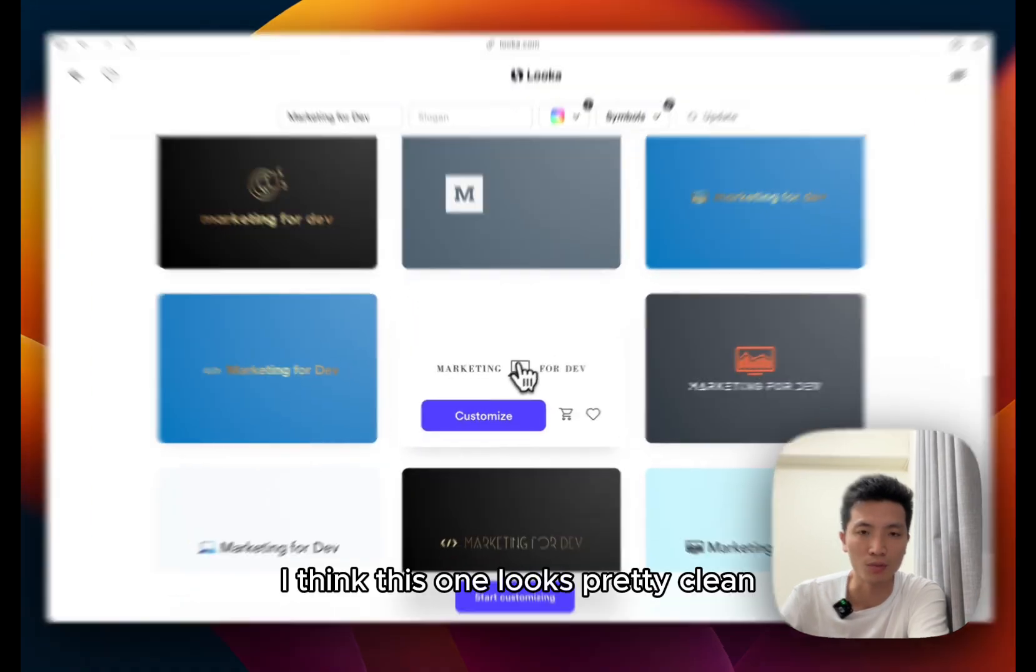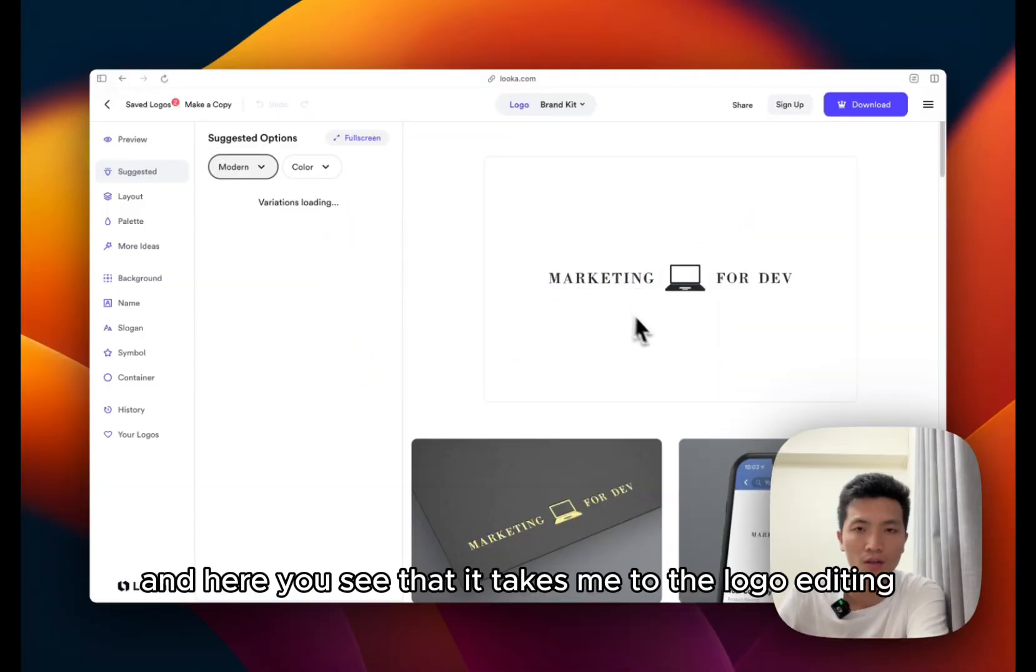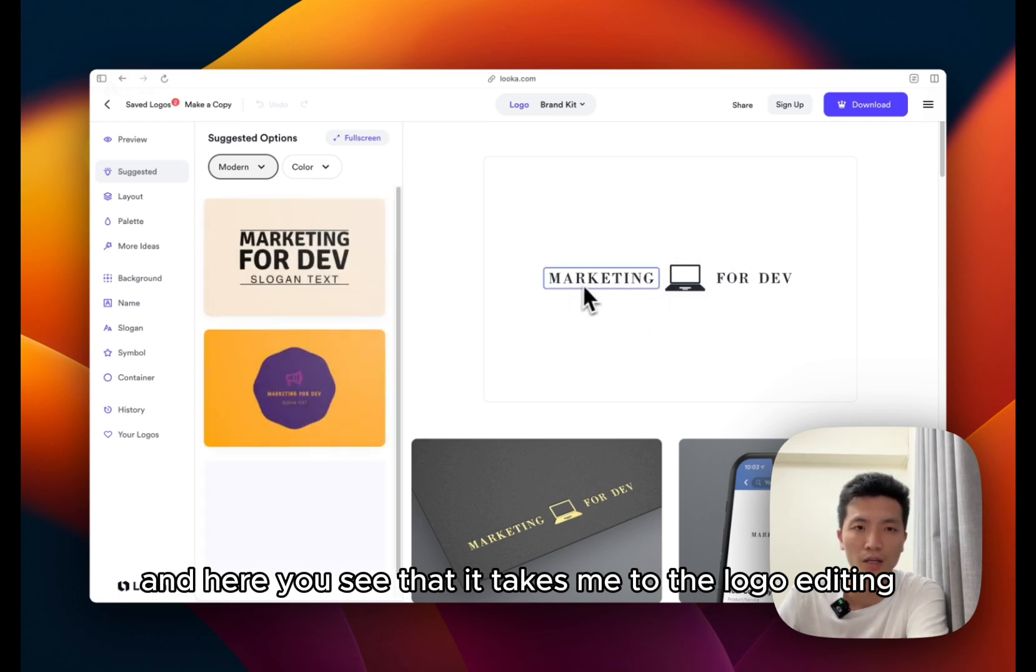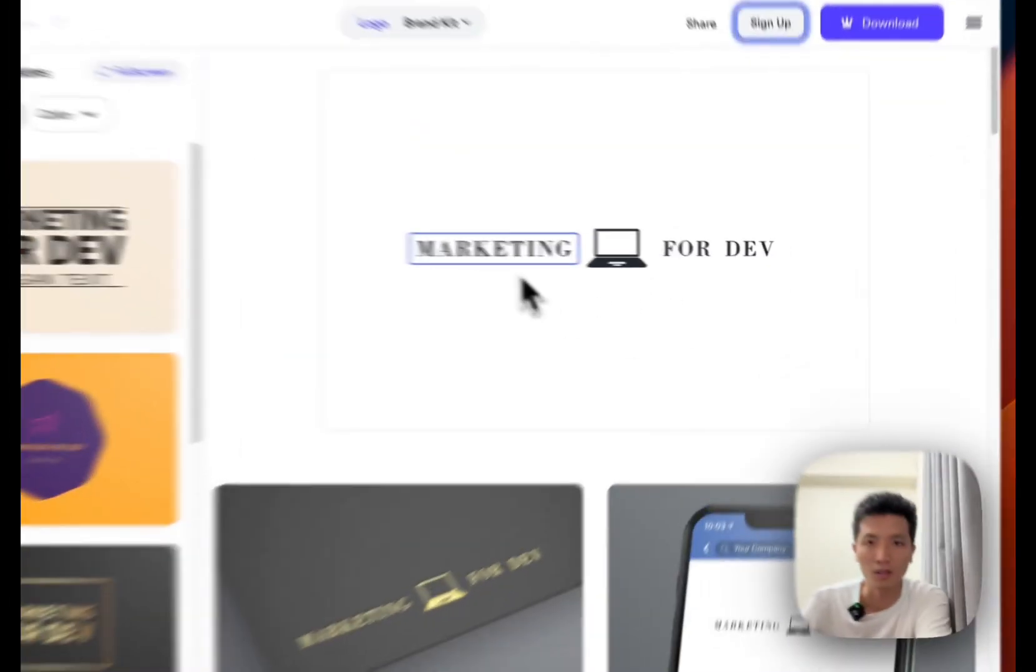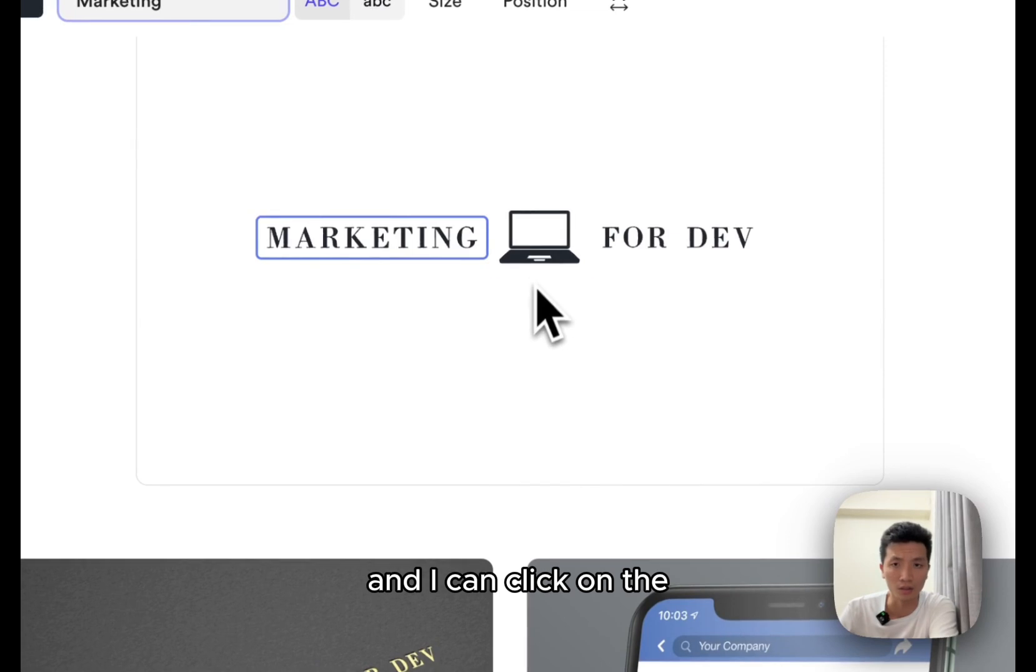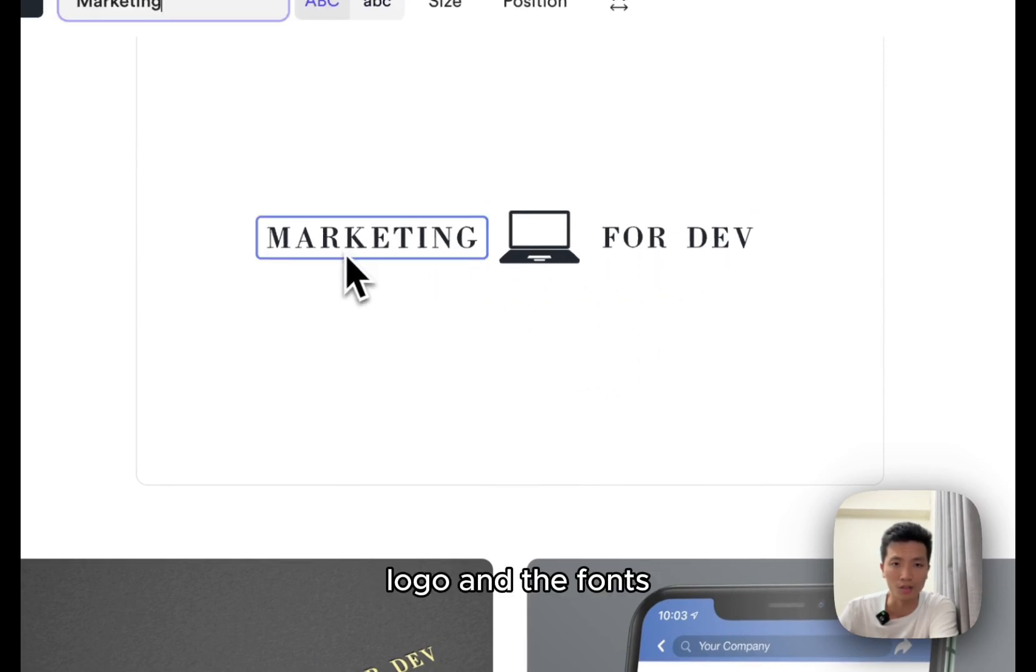So now Luca has generated a bunch of logos for me. However, they're all rectangle. I was looking for square logos which will fit nicely for a Slack channel, but I just pick one. So I think this one looks pretty clean.